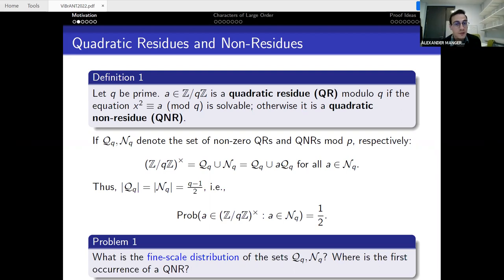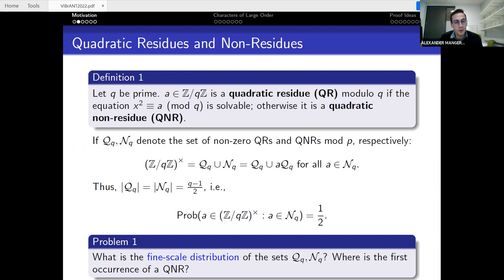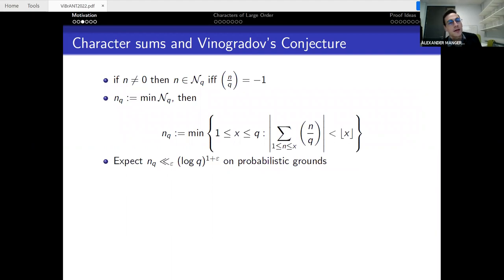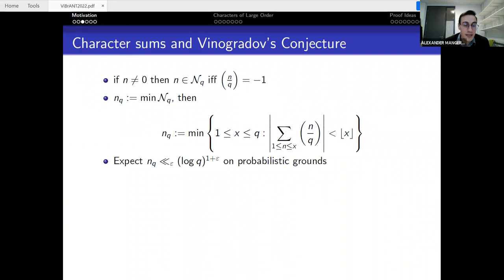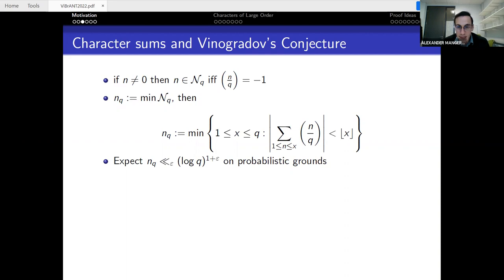It's easy to find a quadratic residue — just take a = 1 — but the first quadratic non-residue is not obvious. This leads to the natural question of where the first occurrence of a quadratic non-residue is. One can express this in terms of the Legendre symbol: a non-zero residue class is a quadratic non-residue if and only if its Legendre symbol equals minus one. Let nq denote the least quadratic non-residue modulo q.